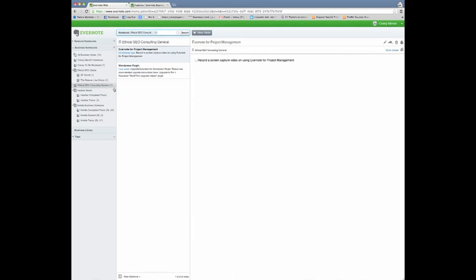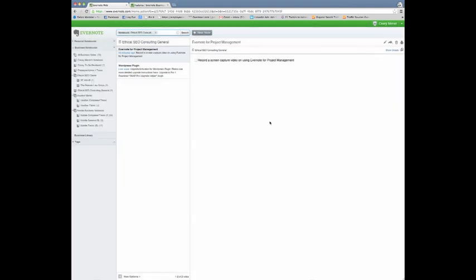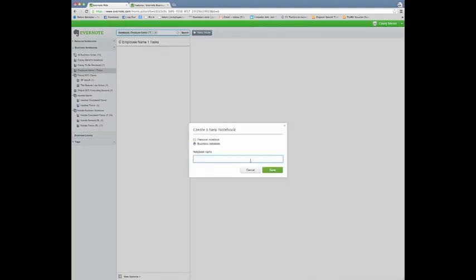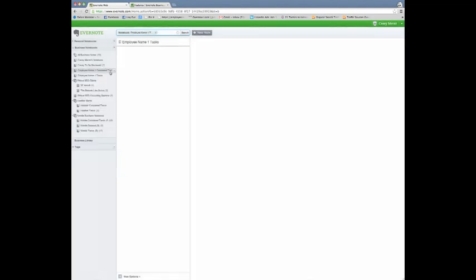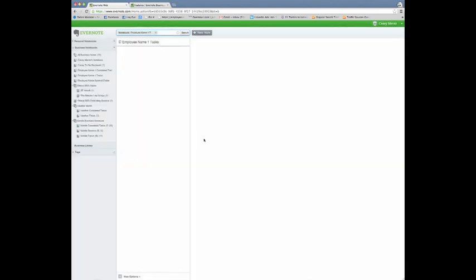So if I were to do that here as a sample I would go up here and click New Notebook and let's create this. New Notebook, let's call it Employee Name 1 Tasks. So this is the tasks folder. This is where I would assign tasks to this employee. As you can see it's over here now where I added this and I could rename that if I needed to but let's create those three folders that I talked about. So Employee Name Tasks. Let's create another one here. Employee Name 1 Completed Tasks. Hit Save here. Perfect. And then I'm also going to do that general folder for general information I was talking about. So Employee Name General folder. And you'll also notice that these are all business notebooks and that's very important. If you're doing this in a collaborative environment make sure you're doing them under the business notebooks.